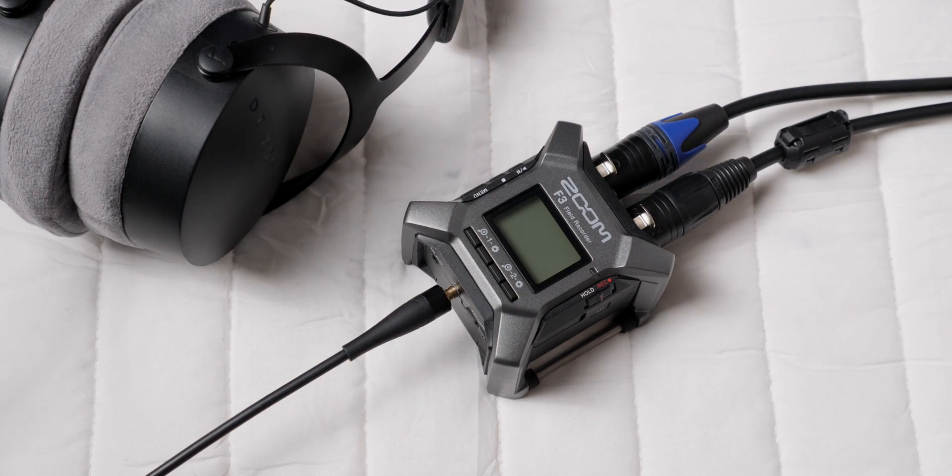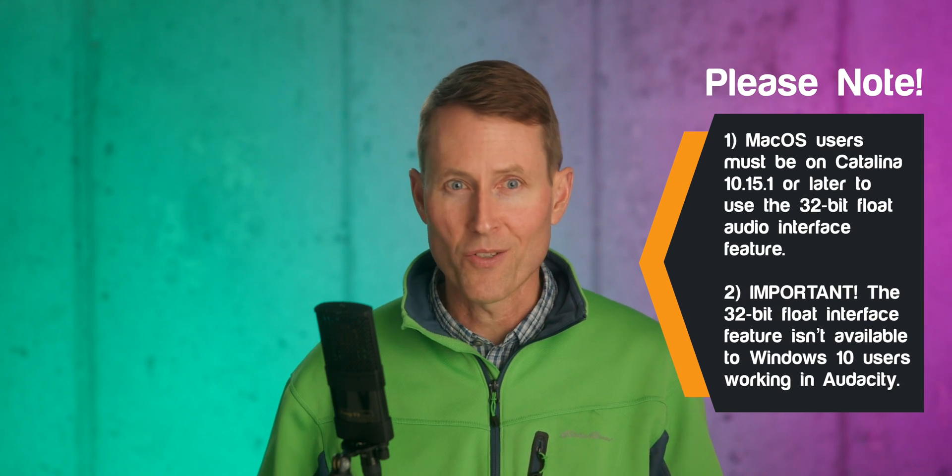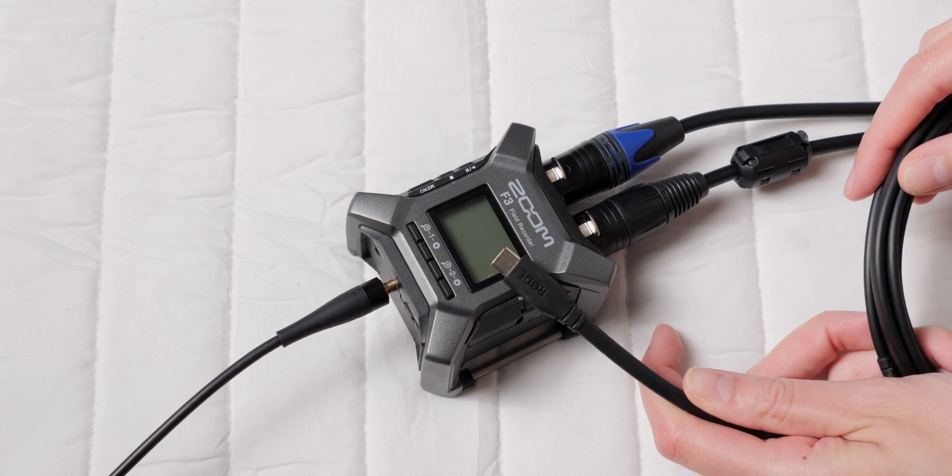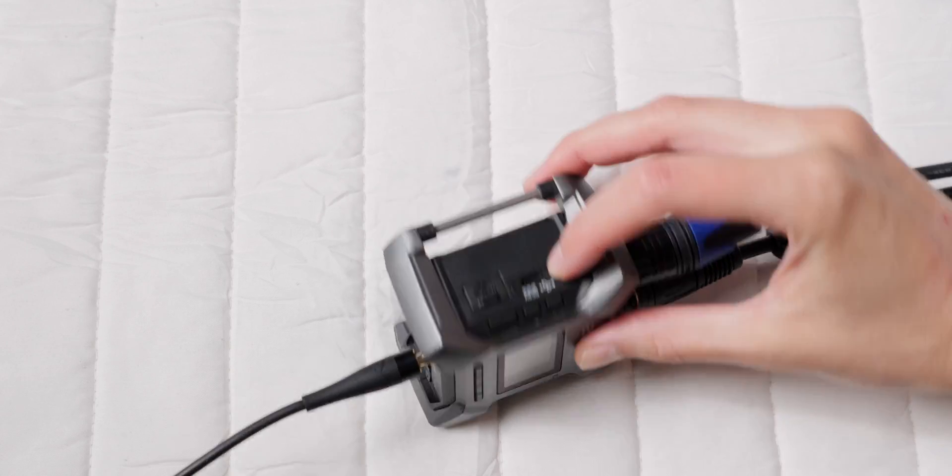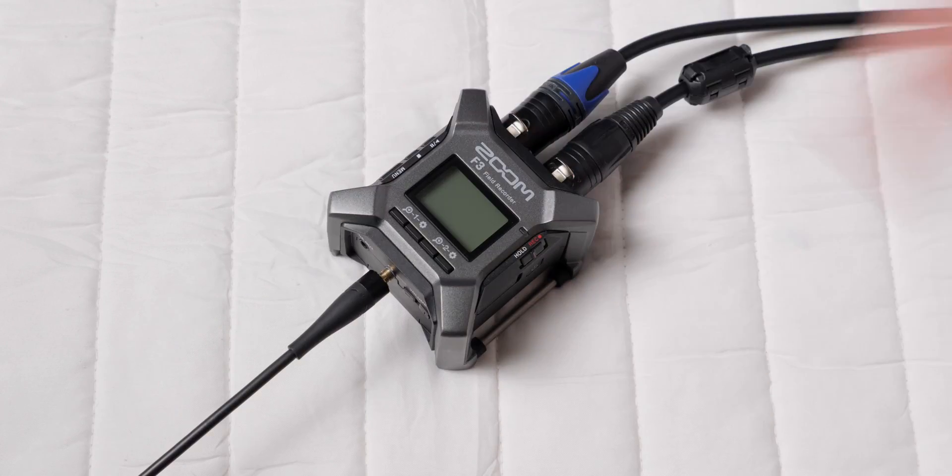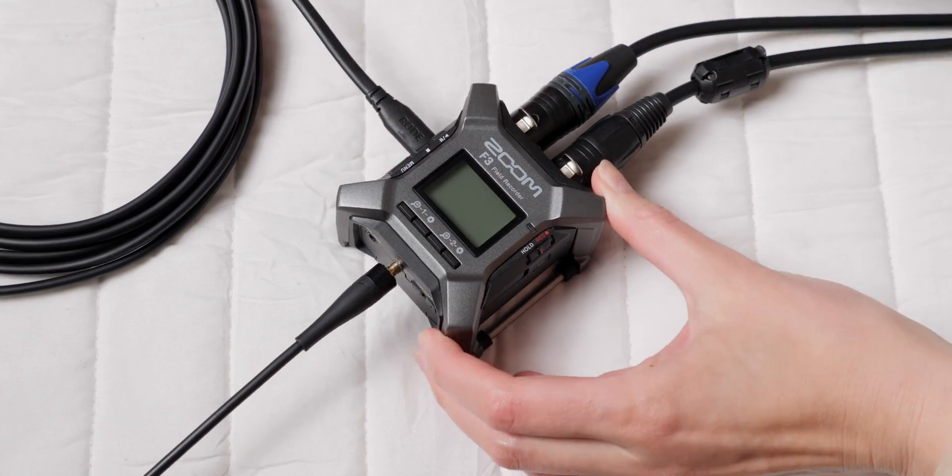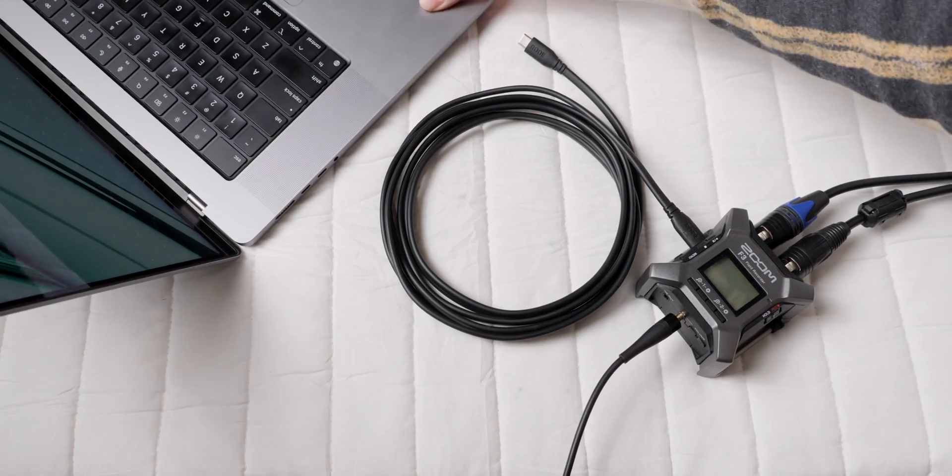Now, before we start, there are a couple of things you need to note here. Just take note of those in case you're using one of these scenarios. First, plug a USB-C cable, make sure it is in fact a data cable, into the F3's USB port, then plug the other end into the computer.